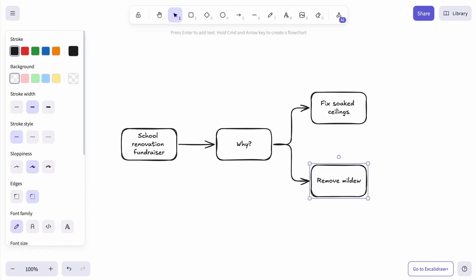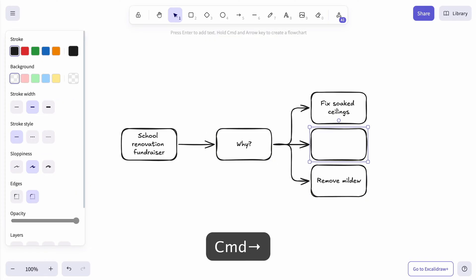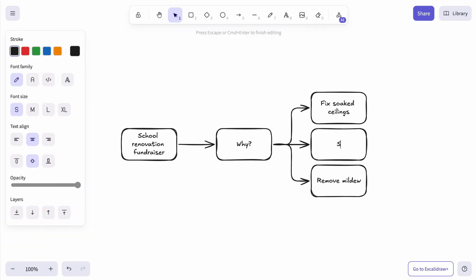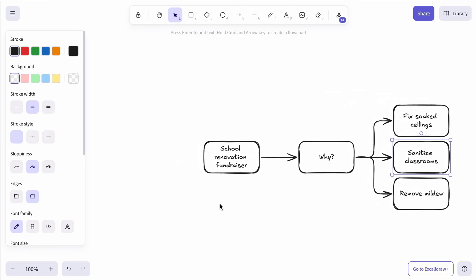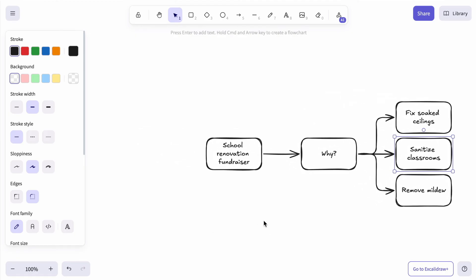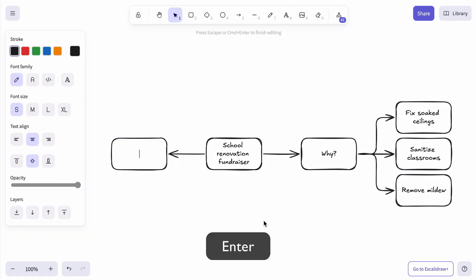Come to think of it, we should sanitize the classrooms after. Now that's done, so let's tackle the next big thing. How to get funding for the work.